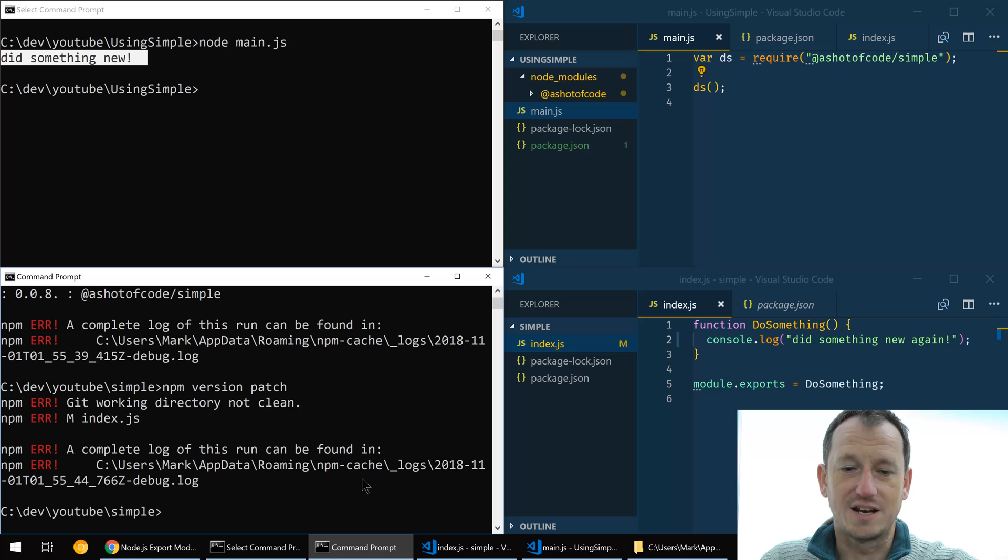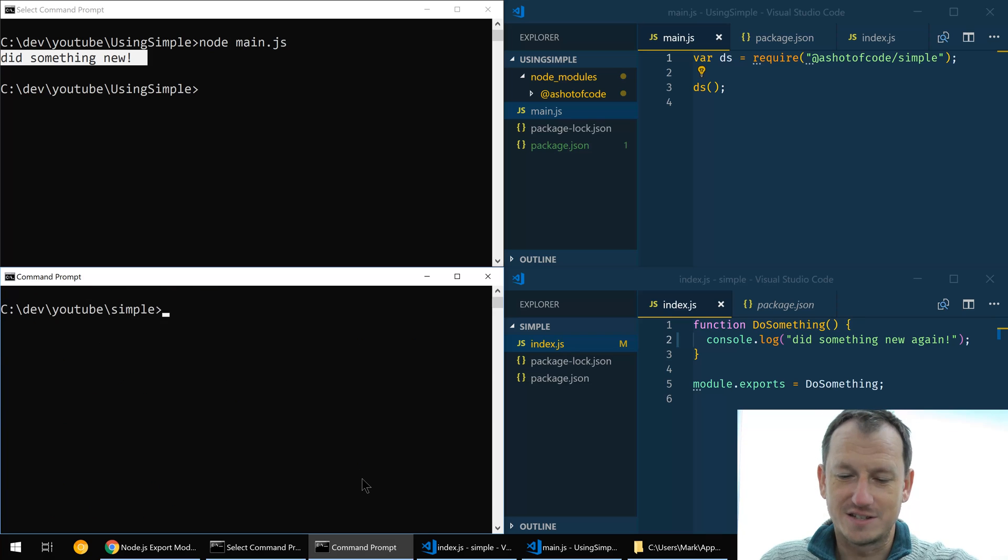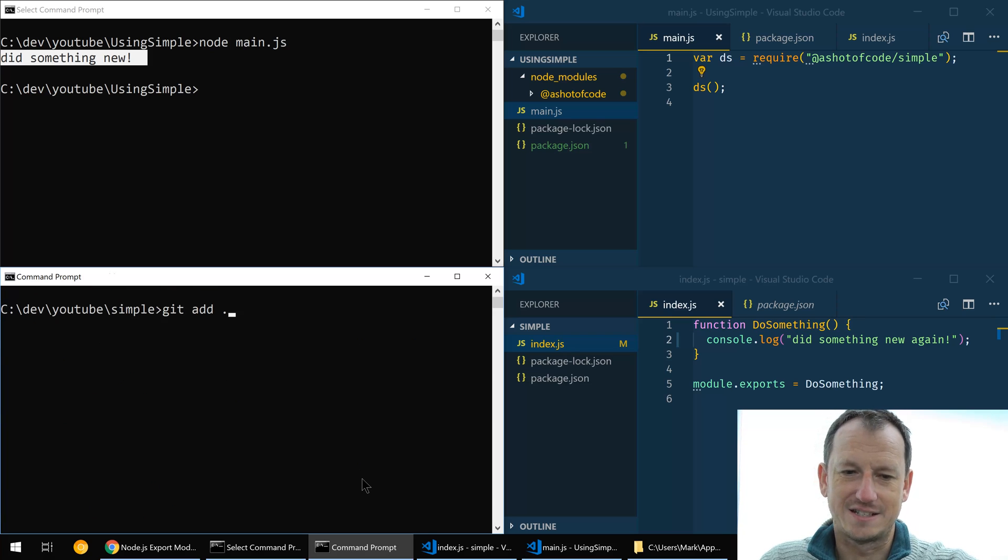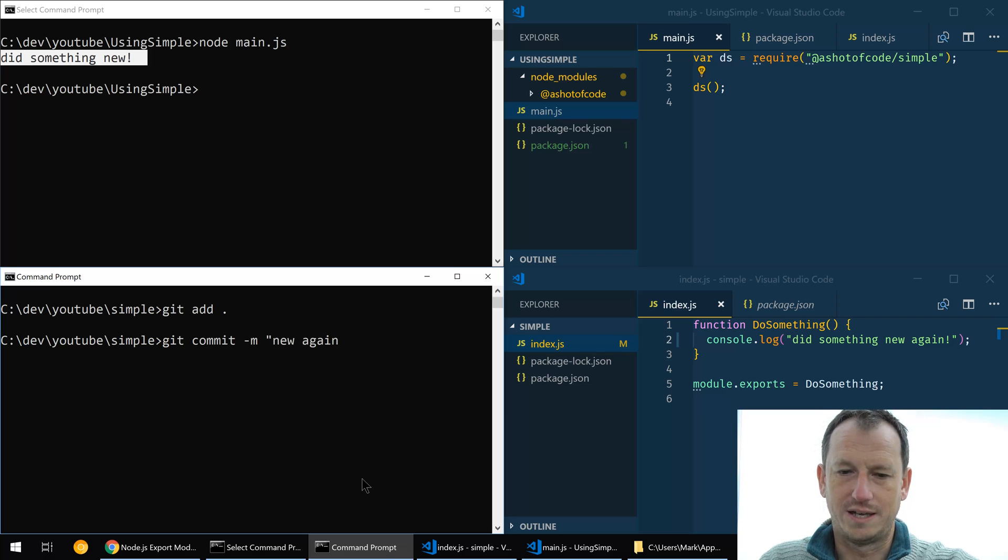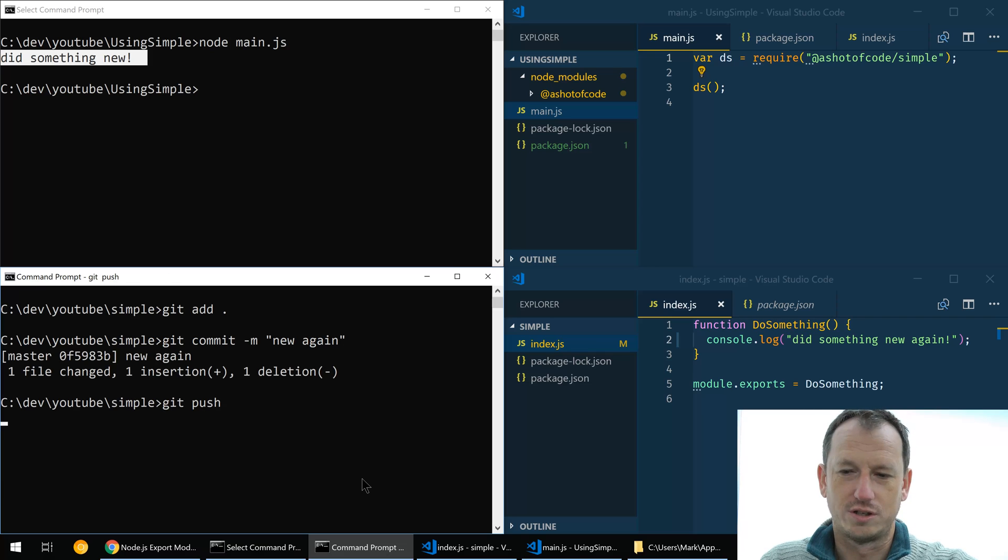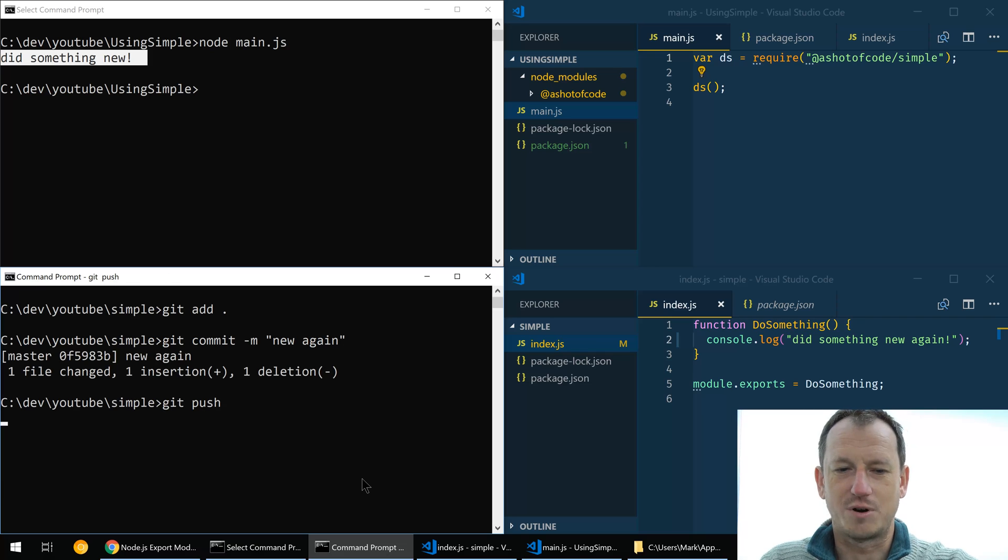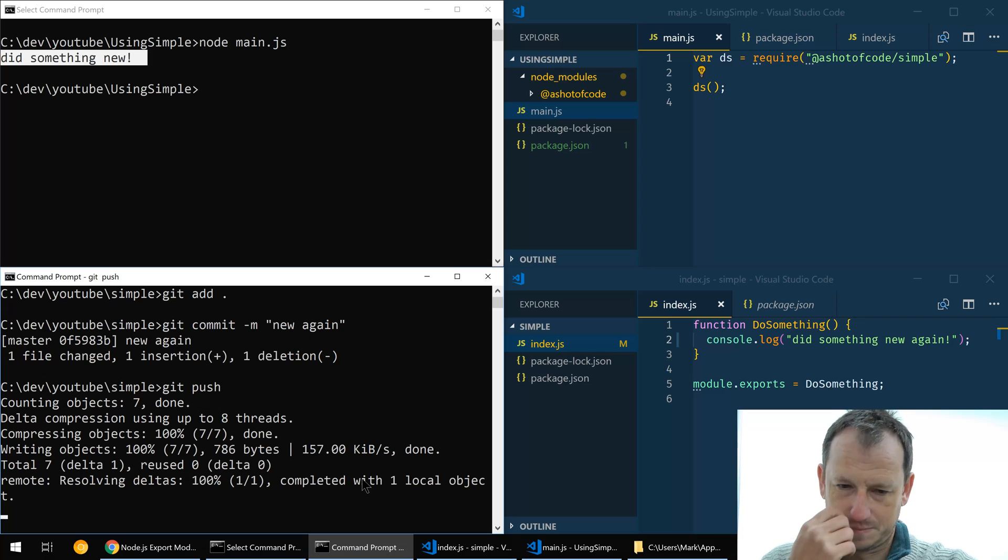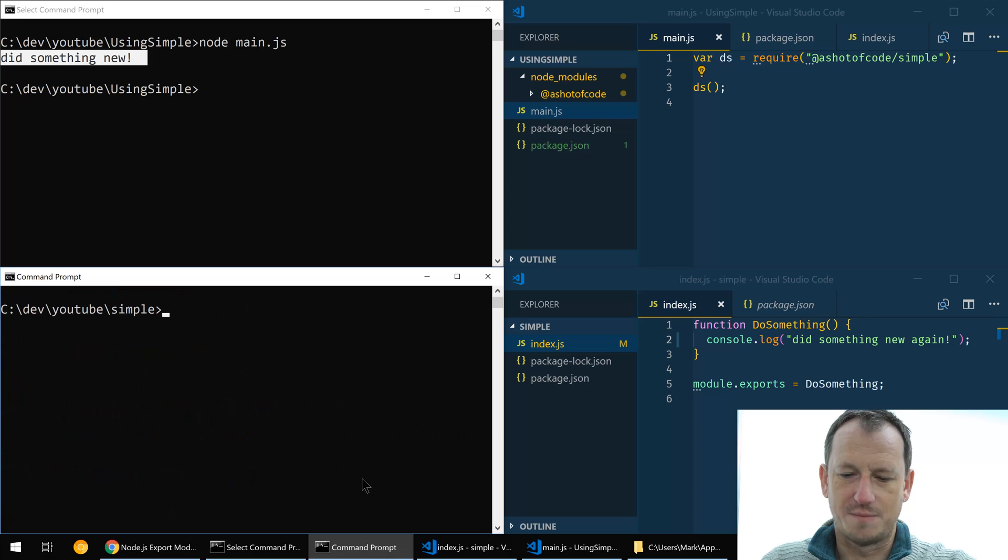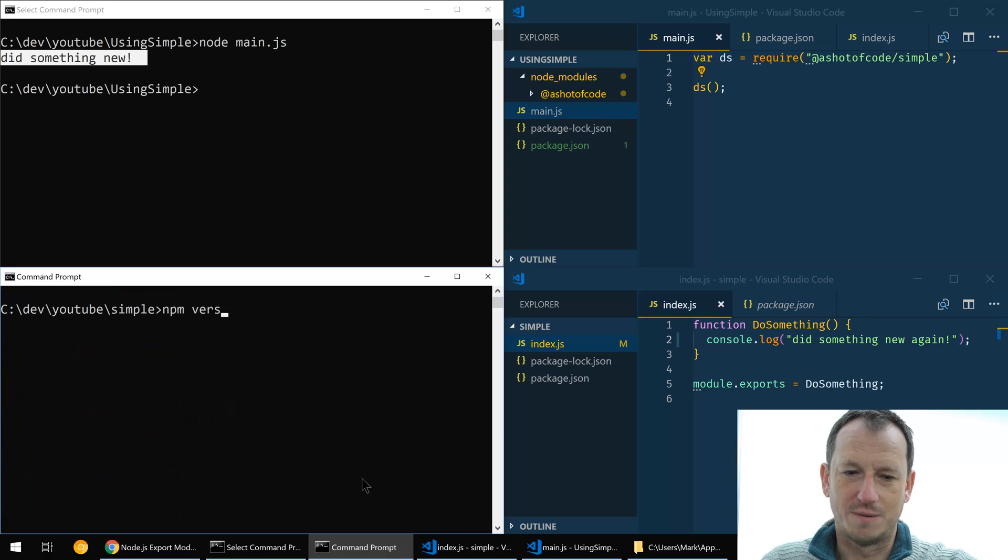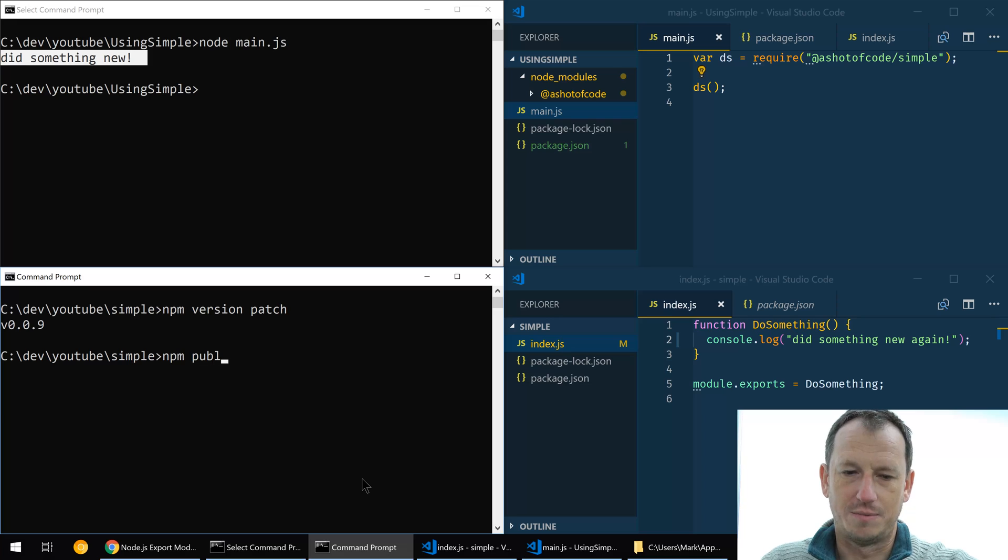What's that going to say? No you need a clean repository. Okay, so let's get our change added, git add, commit, commit new again and get push. So we've got to do all the git process to enable us to do npm version patch. Once that is up now we can do npm version patch and then we can do npm publish.